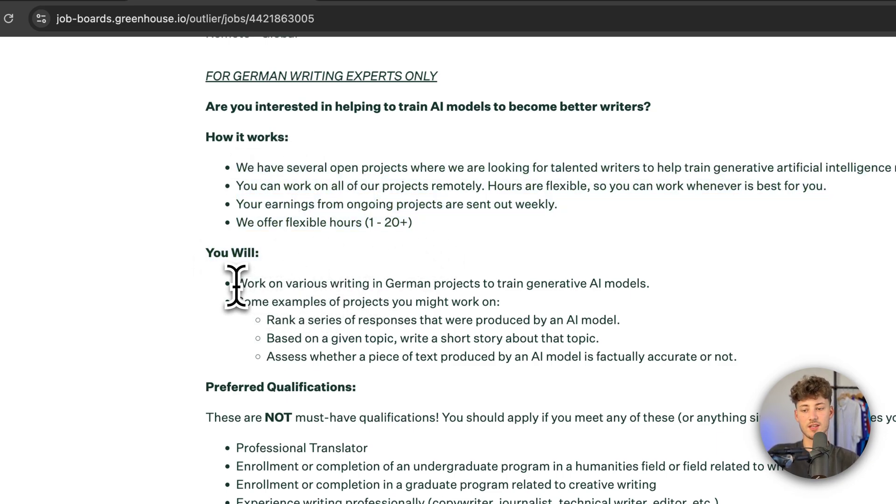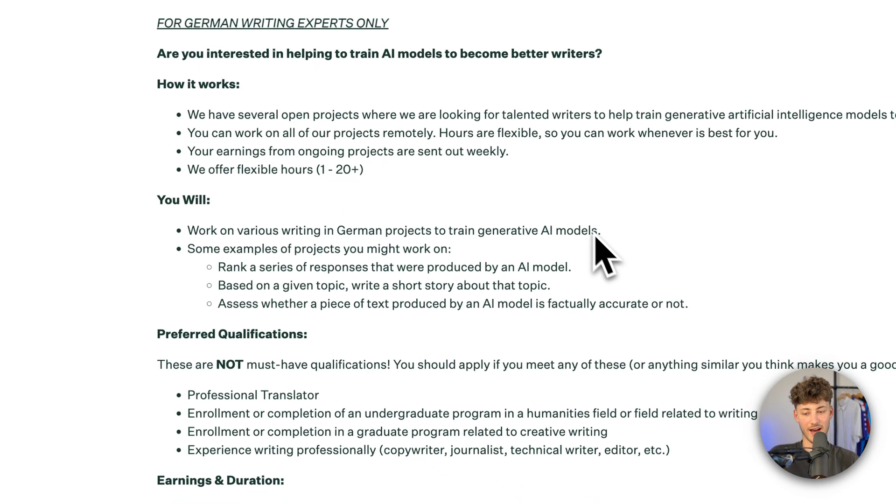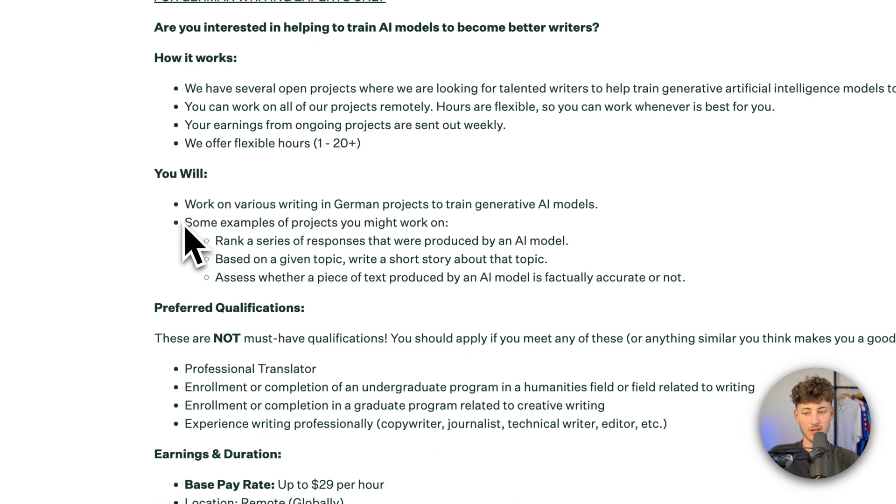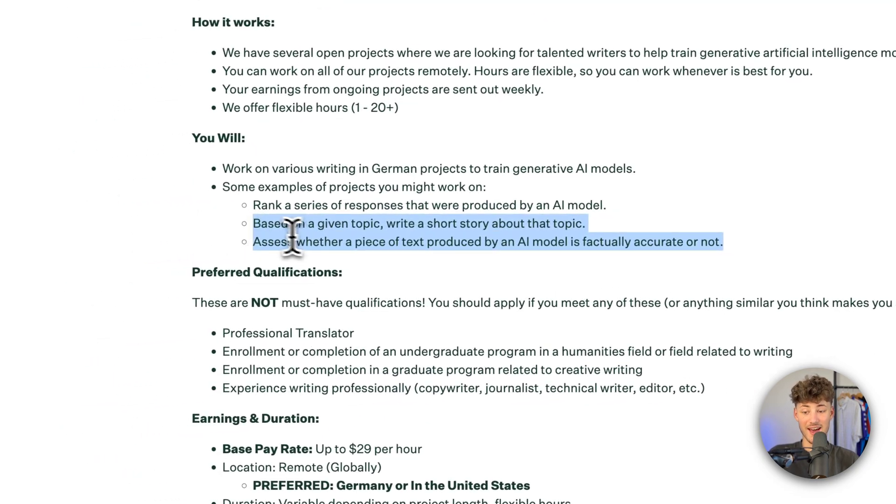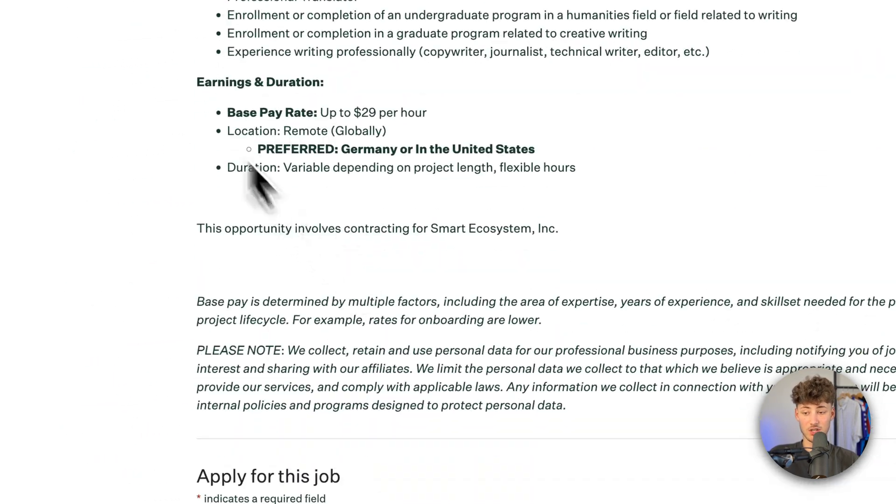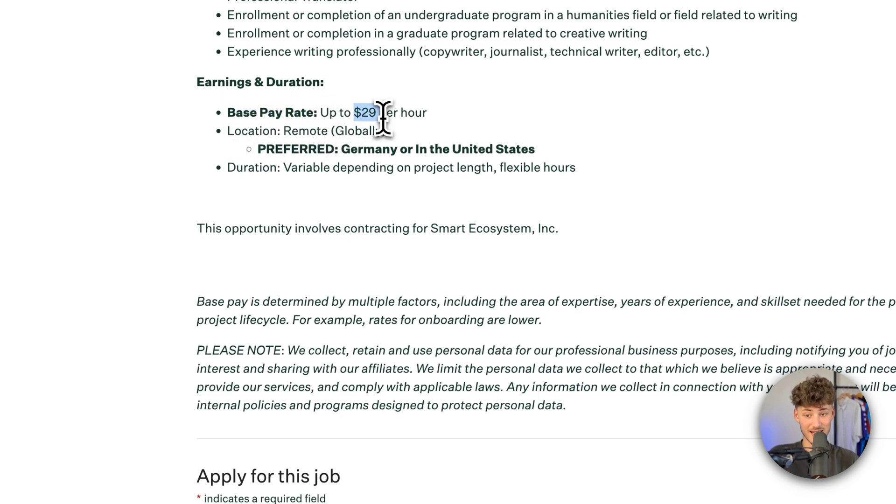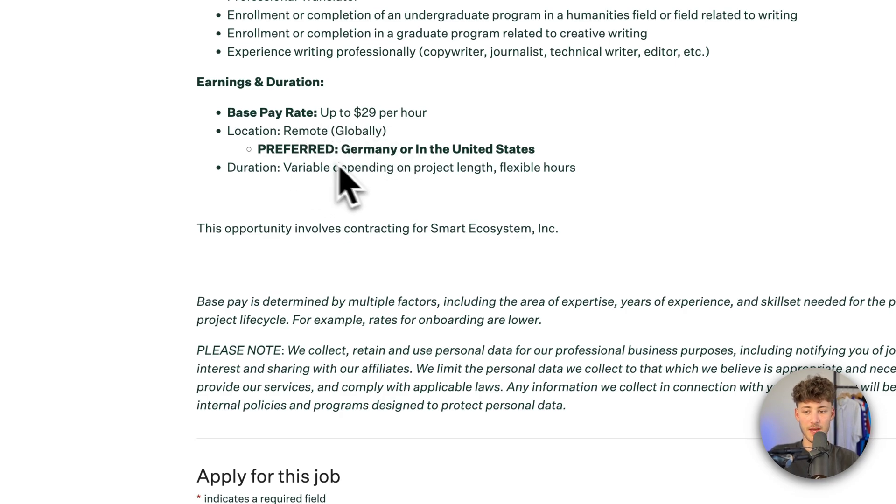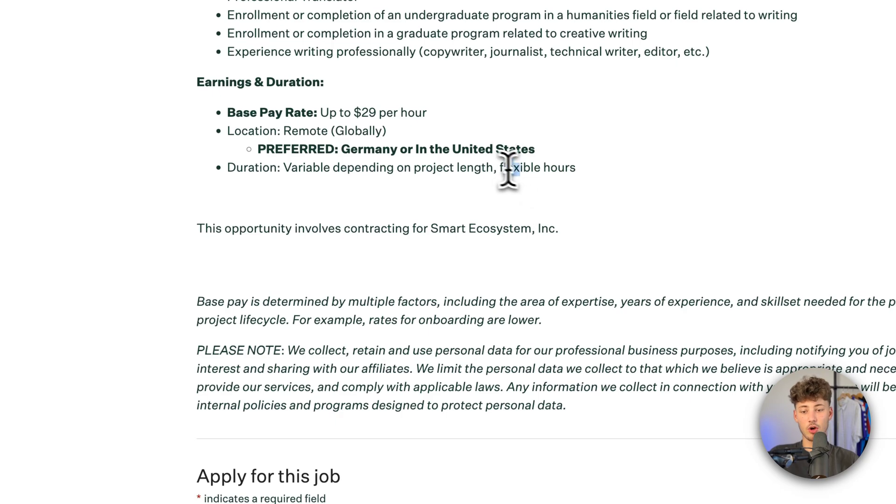With this, you will work on various writing in German projects to train generative AI models. There are going to be some examples which you will have to do, and you can see the earnings and durations. The base pay rate is going to be $29 per hour, which is quite a lot. You can also see the duration - this is variable depending on the project length, and there are going to be flexible hours.